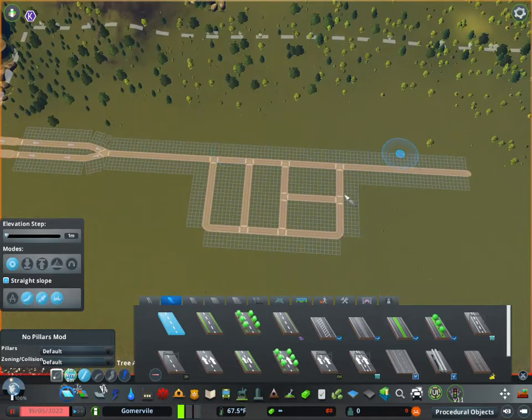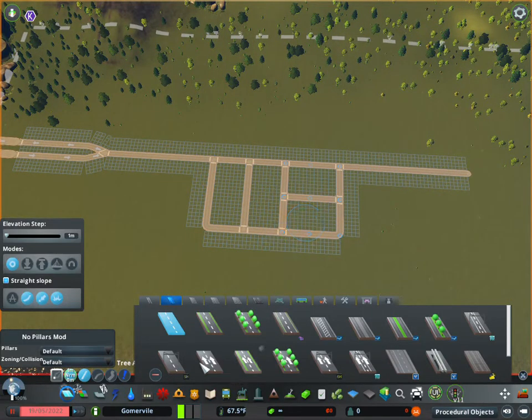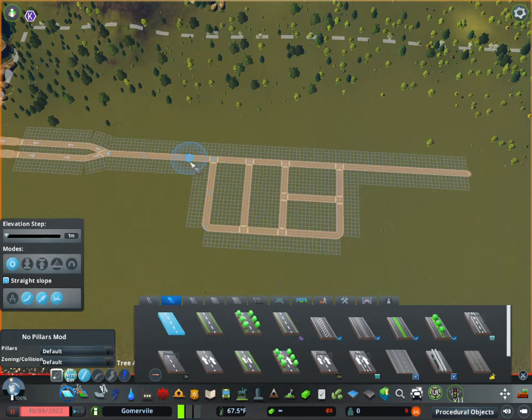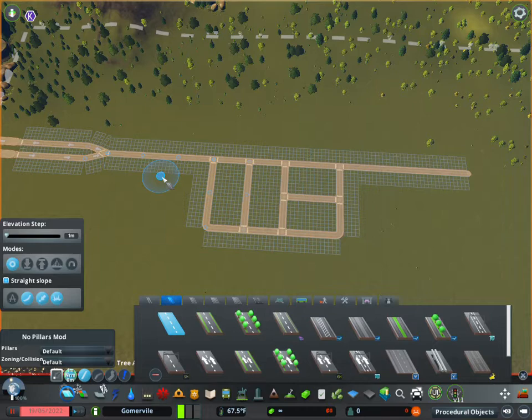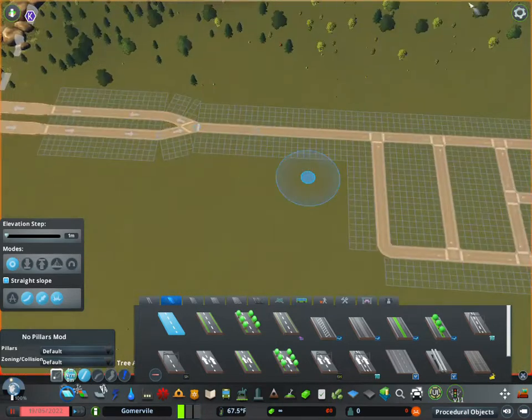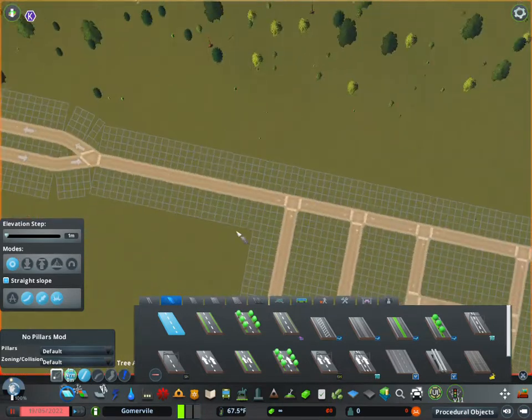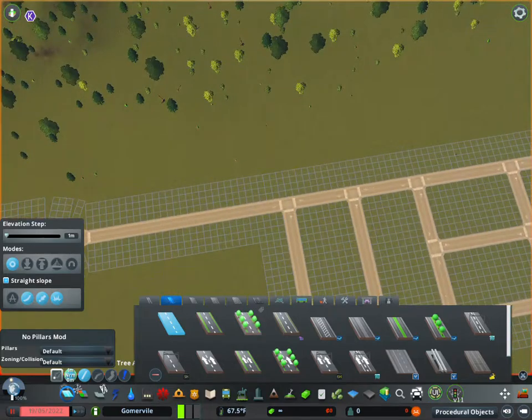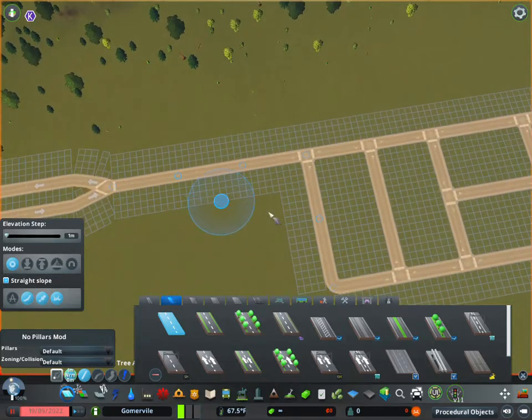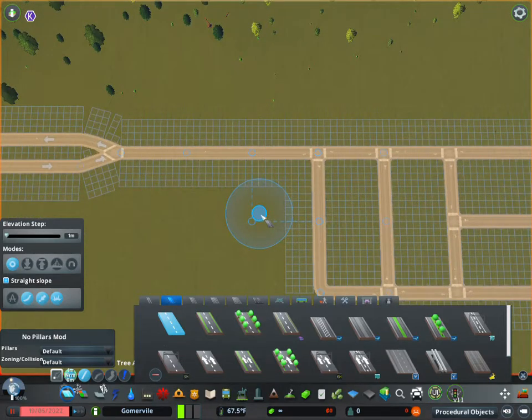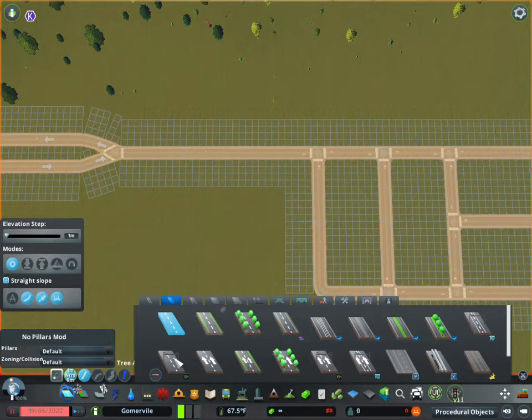What we're going to go over today is the road tools and how to create slopes, overpasses, and tunnels. Let's go ahead and get started here. If you haven't already, hit that subscribe button so you can tune in to all these videos.